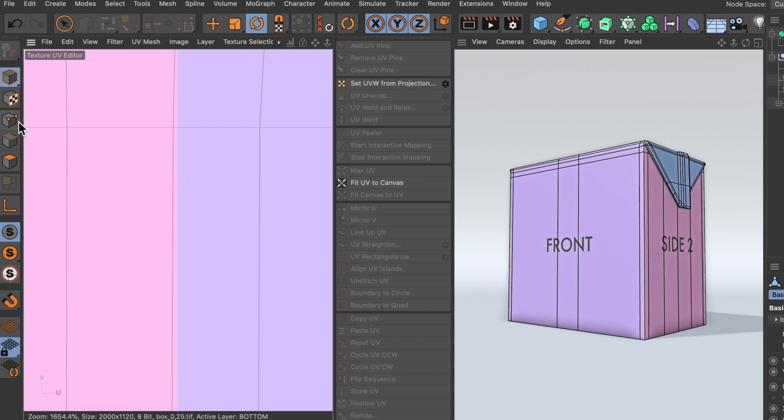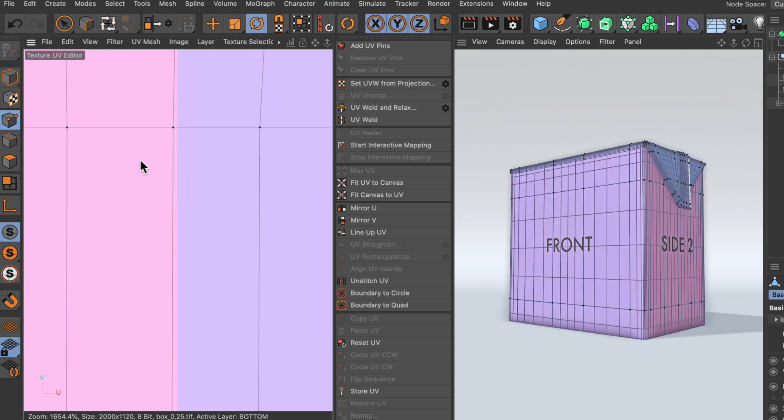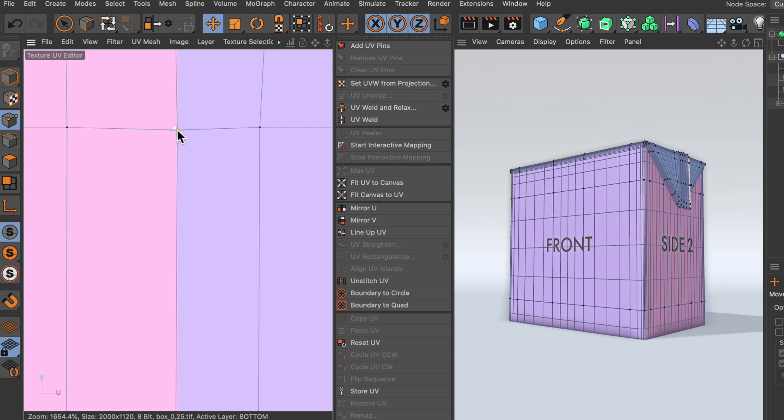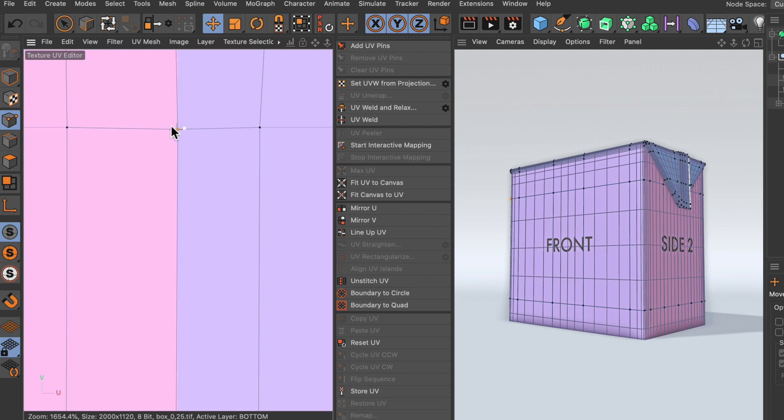So let me go to points mode and select the point and move it. You can see that it's not snapping anywhere.